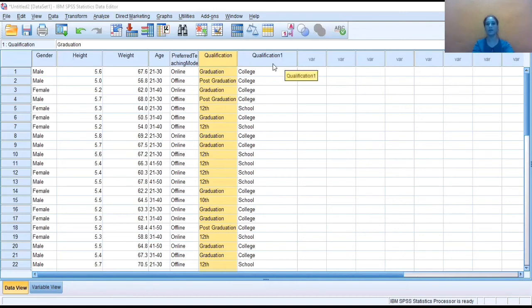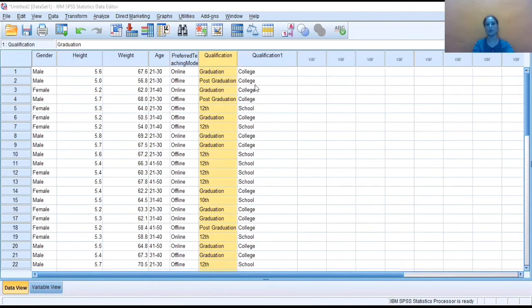So now we can see the new variable is given by SPSS as qualification one. This is the name which we have given to the qualification variable. And now we can compare this. Graduation is coded as college, post-graduation is also coded as college.